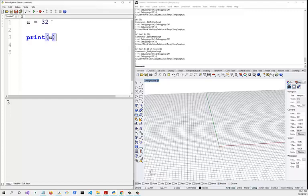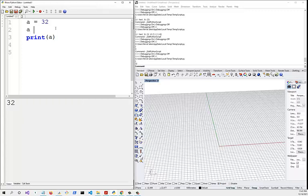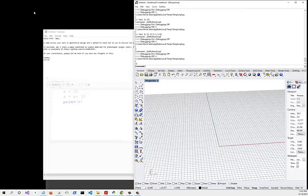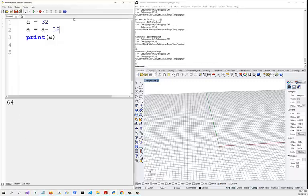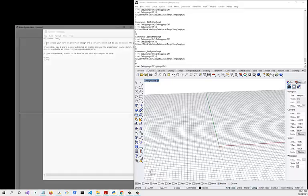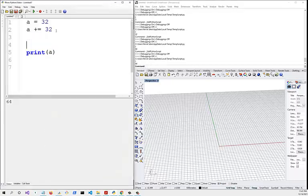If we print a we get 32. Now we can do a equals a plus 32, which gives us 64. There's a shorthand for writing this: instead of a equals a plus 32, we can write a plus-equals 32. That's the same thing.